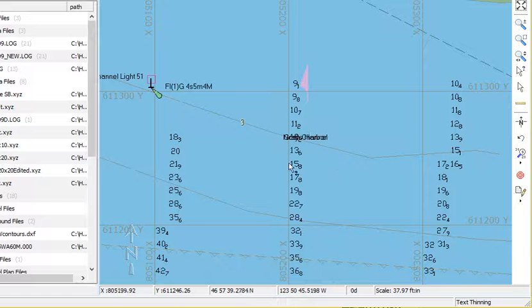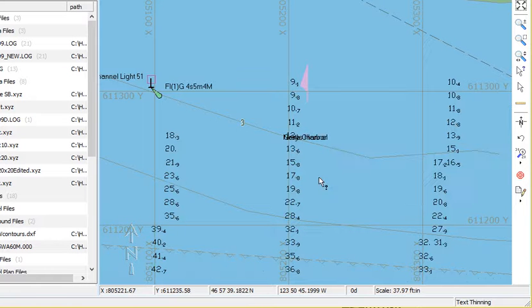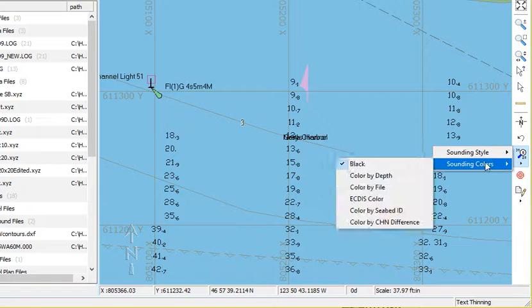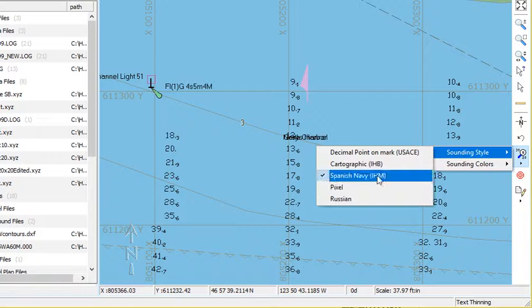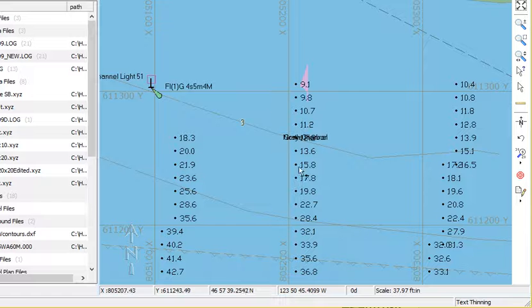Cartographic will write a smaller lower fraction. The Spanish Navy puts a decimal point and then a smaller lower fraction. There's also the Russian style which puts a marker at the sounding location, writes the sounding off to the right.